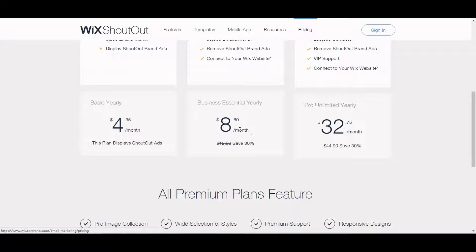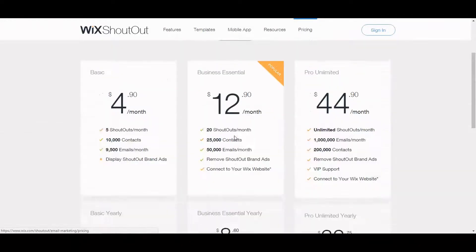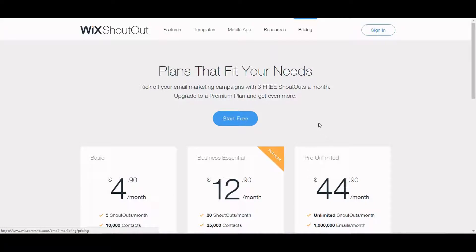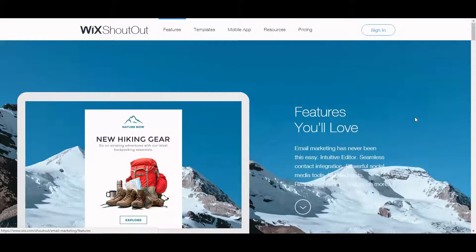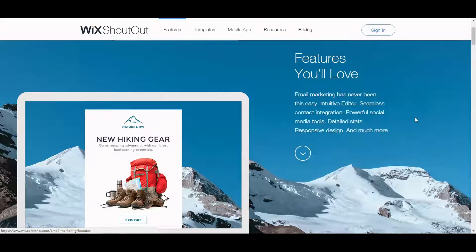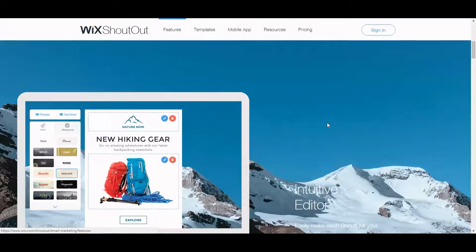And $8.60 a month if you pay for the whole entire year. They do have a free plan which gives you three shoutouts per month. Let's check out the features. It says email marketing has never been this easy: intuitive editor, seamless contact integration, powerful social media tools, detailed stats, responsive design, and much more.